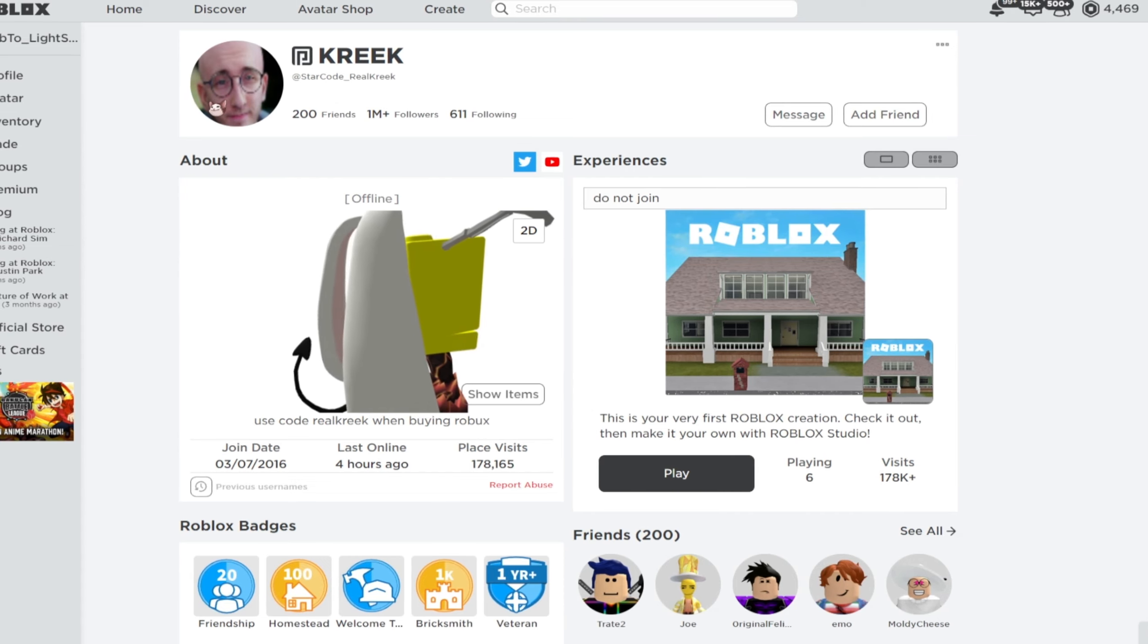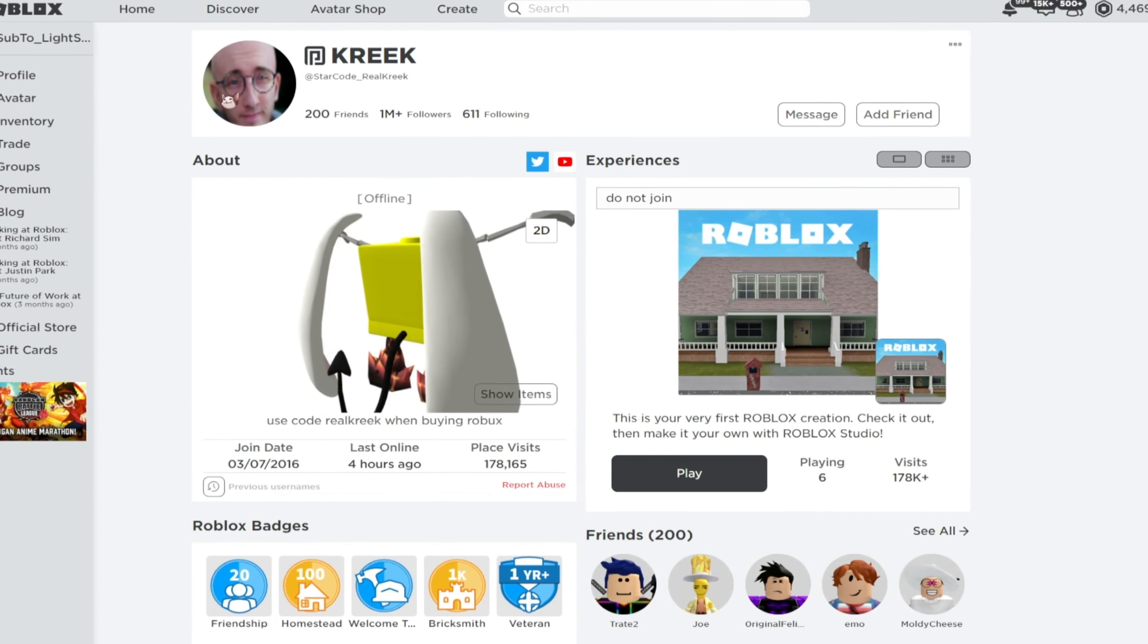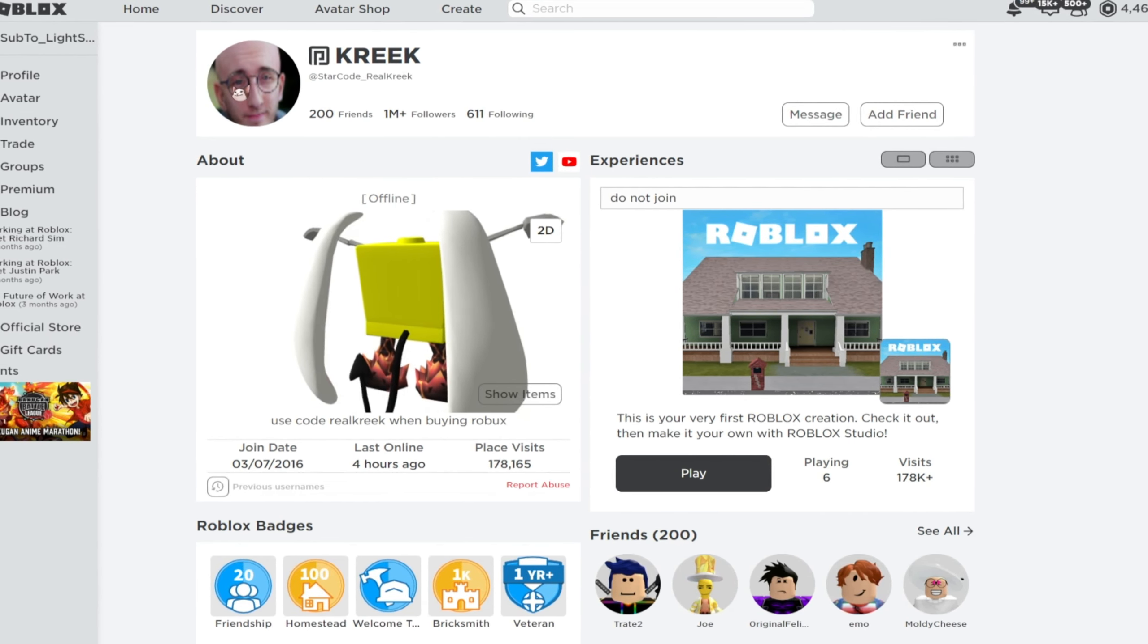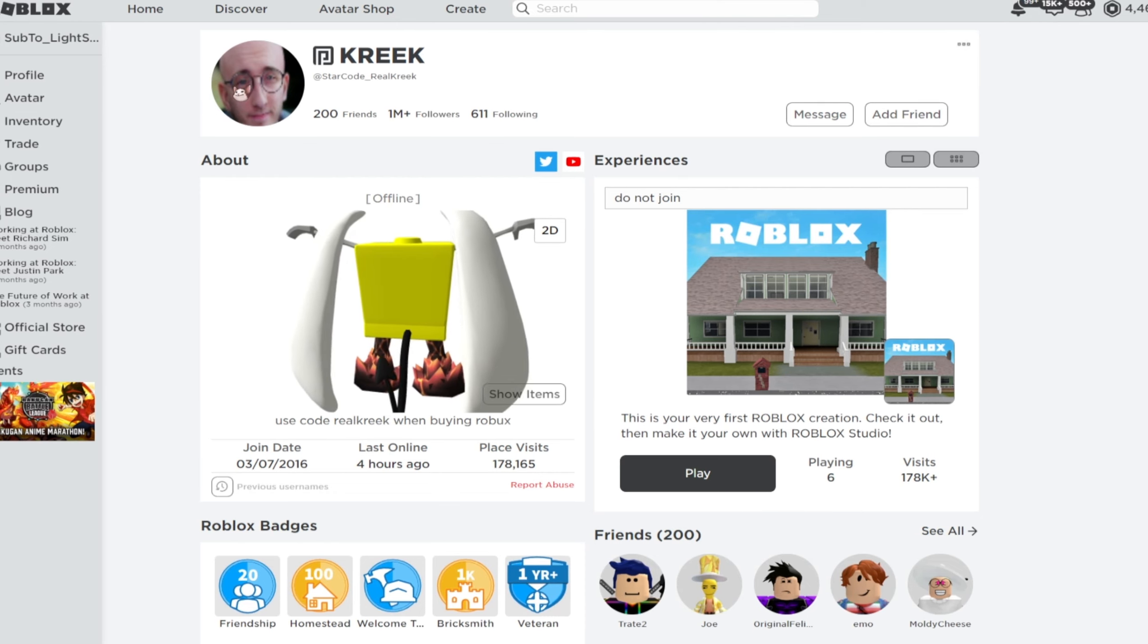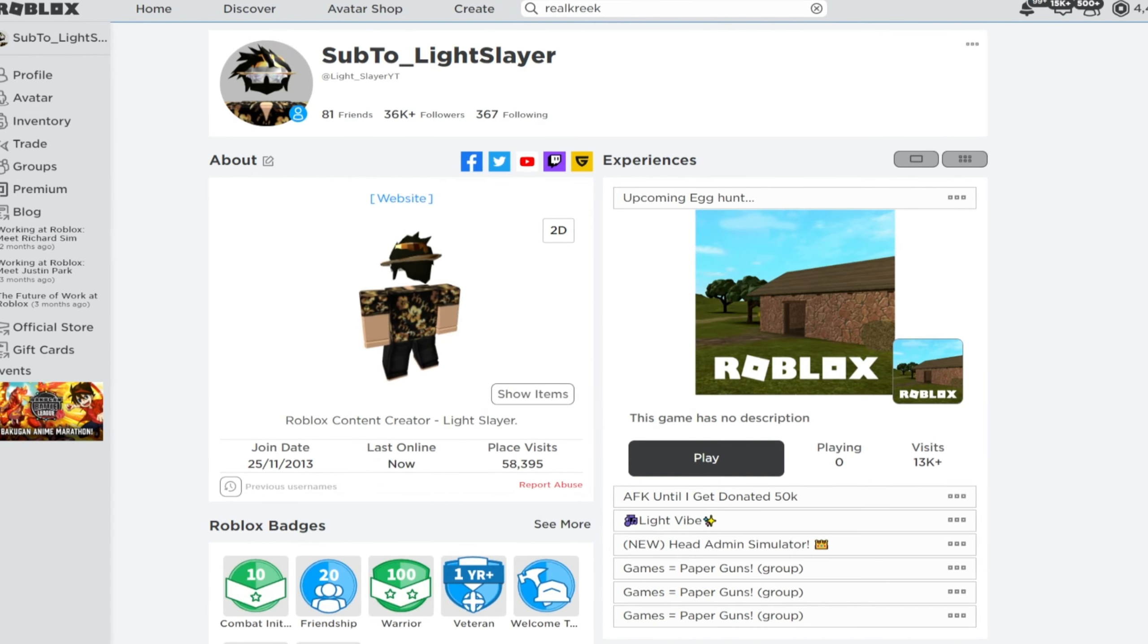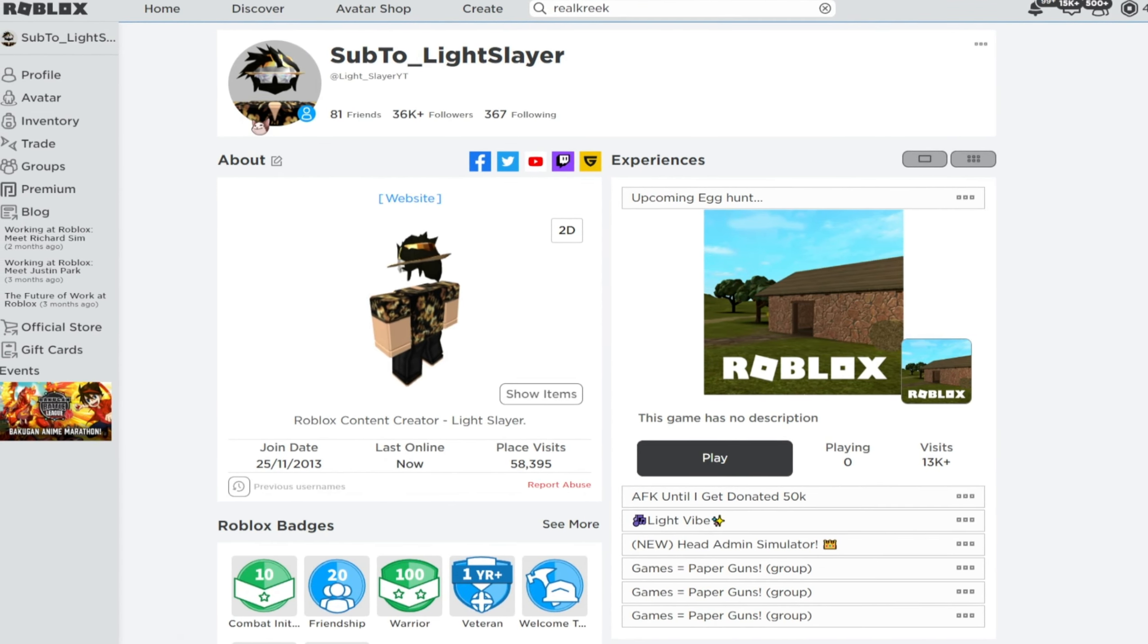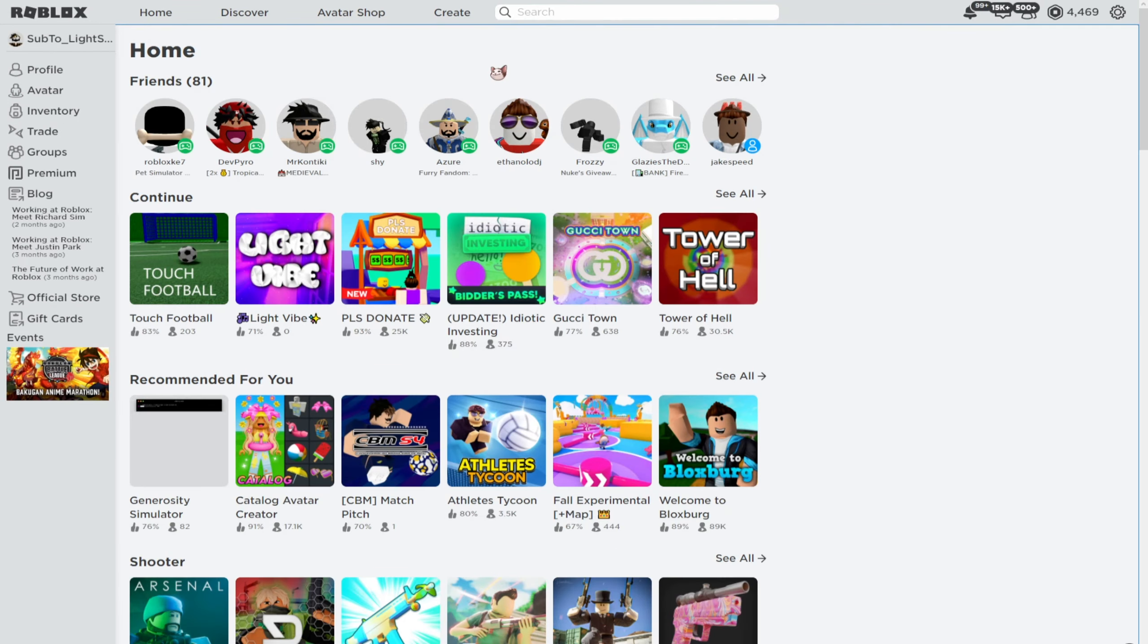You guys simply need to drop a like and subscribe if you want to understand how to upload profile pictures onto Roblox. That's just a nice way to support me. So let's get into the video now.